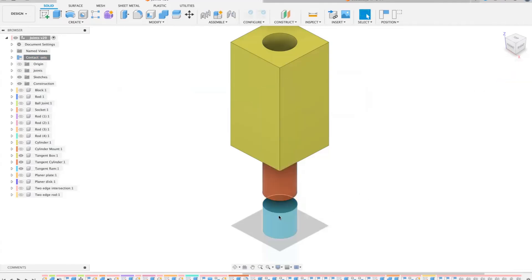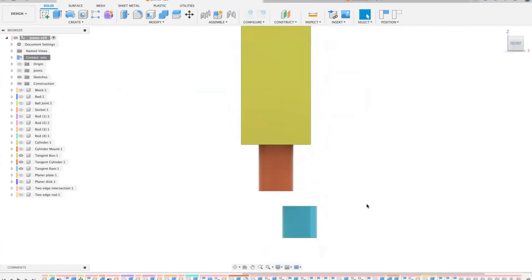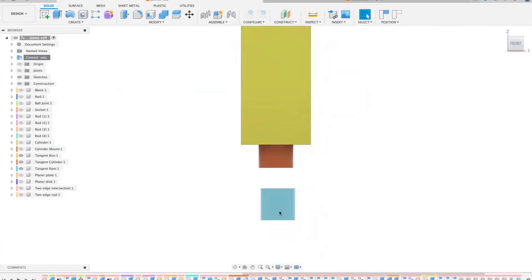What will happen now is when I move that, you'll notice especially if we do it from the front, that that now doesn't go through it anymore. It's like hammering it into the hole. Now that's pretty good apart from...